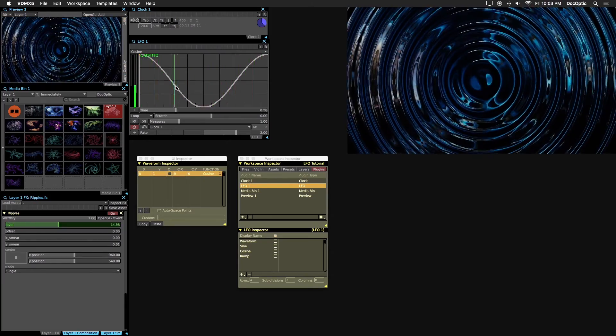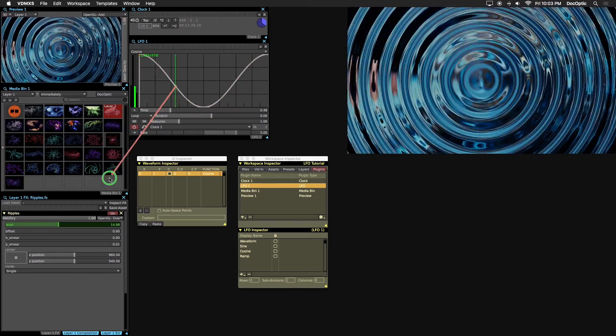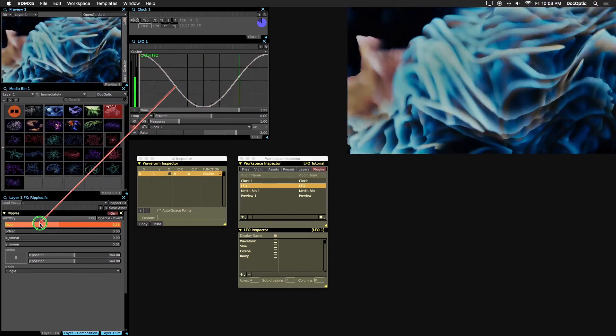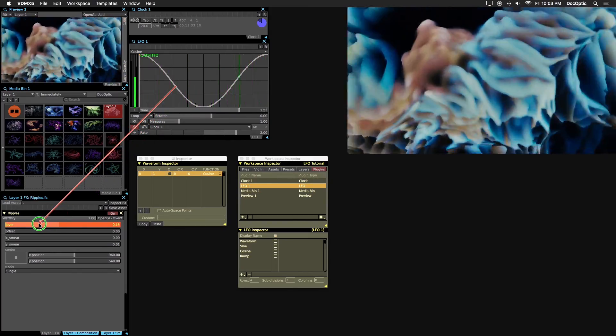Another way we can do this is by holding right click, or control, on the waveform itself and dragging to the level parameter.